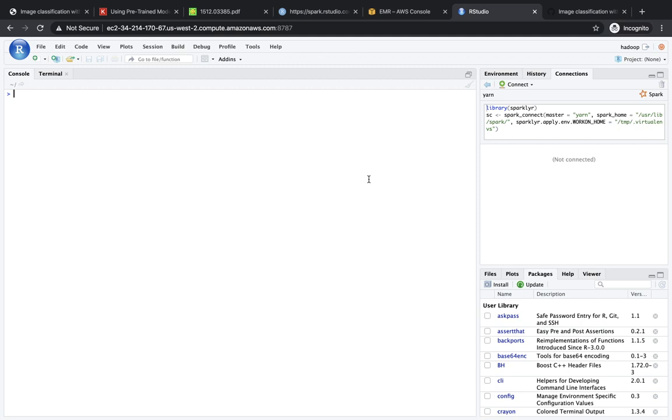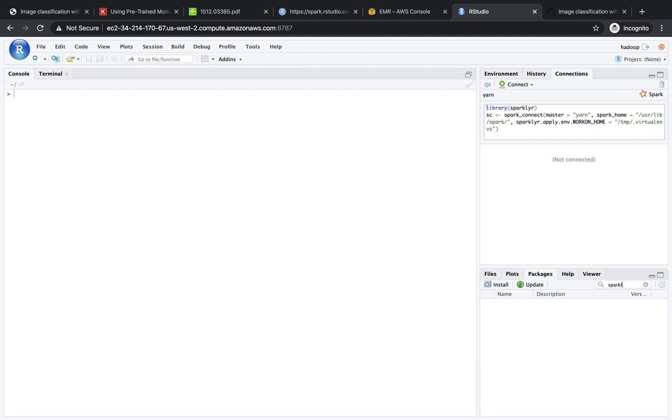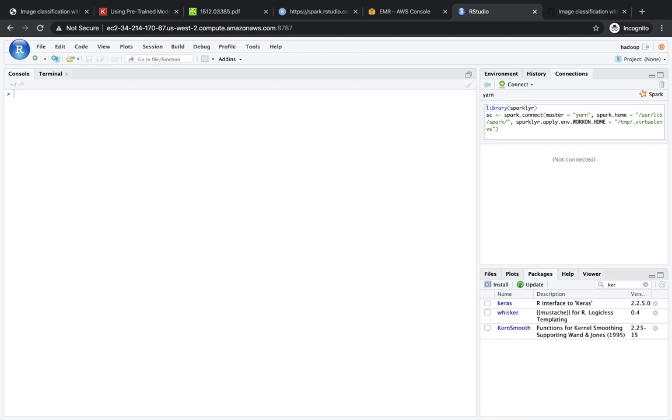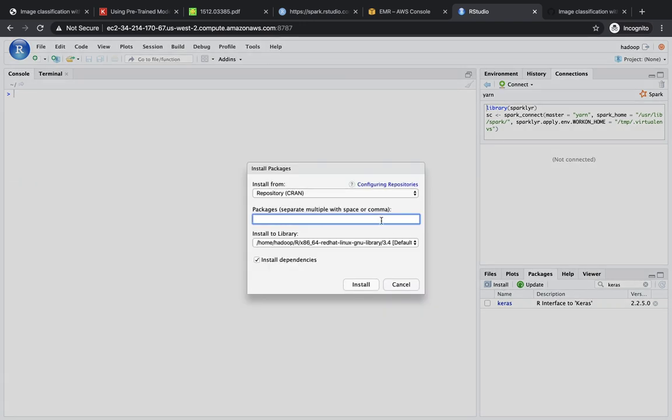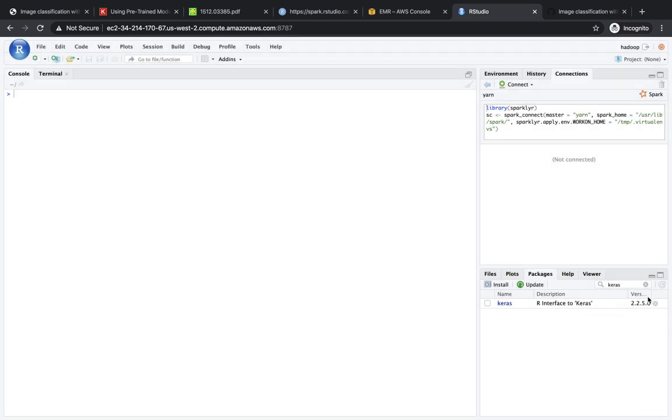And once you have this cluster, you should be able to arrive to RStudio server, which looks like this, and then you need to install two packages. You need to install sparkly R, which you need to connect to Spark, and then you should install also Keras. And you can just do that by saying install Keras. That's pretty much it.